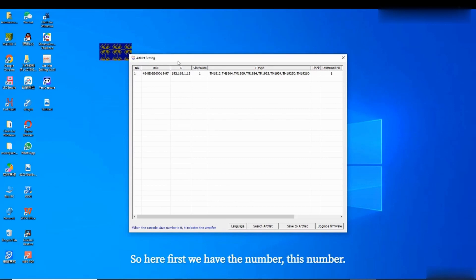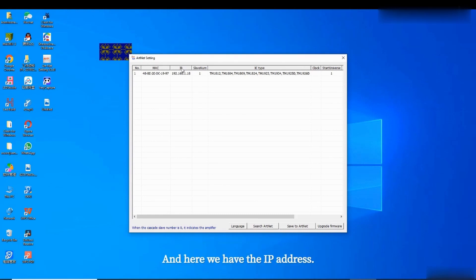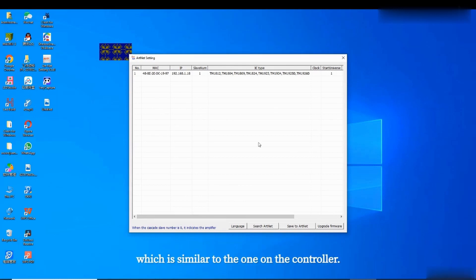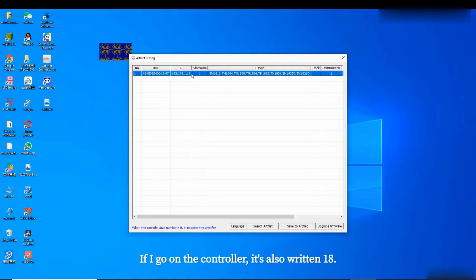On this page, first we have the number, then we have the mark, and here we have the IP address. This IP address is similar to the one on the controller. If I click here you can see '18', and if I go on the controller it also shows '18'.